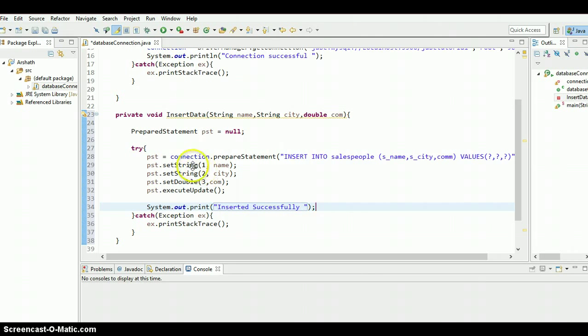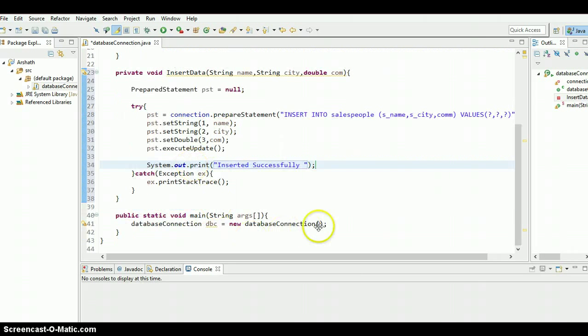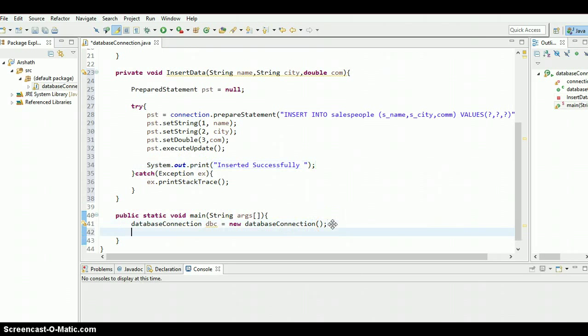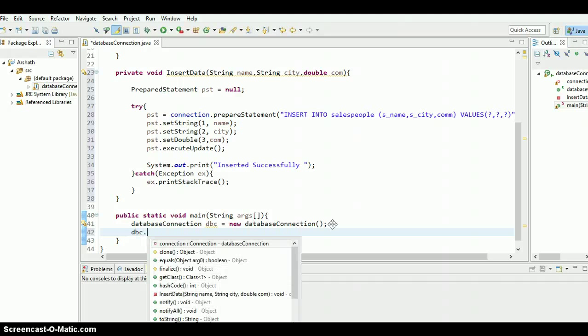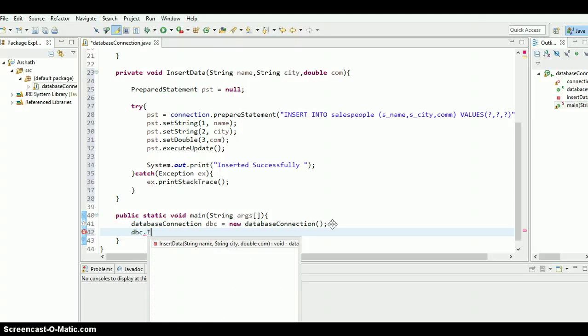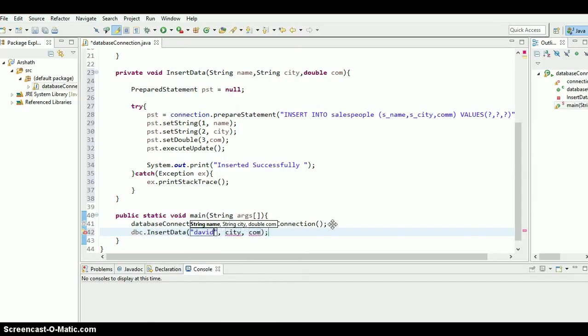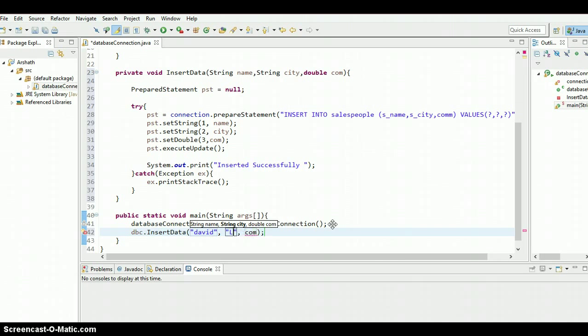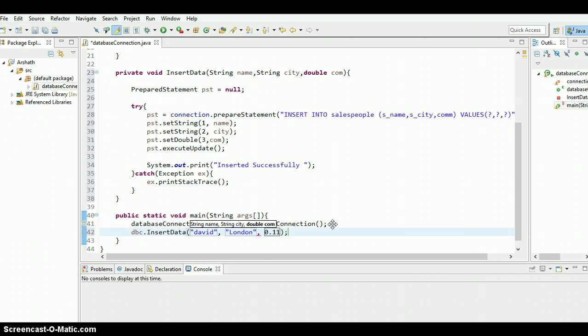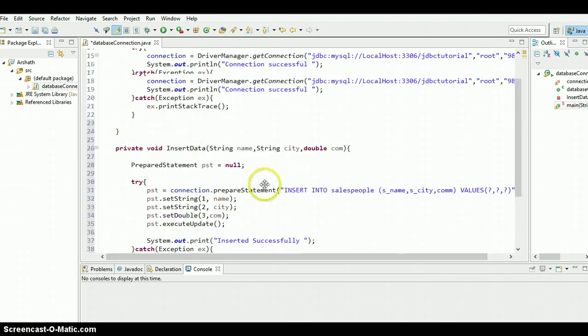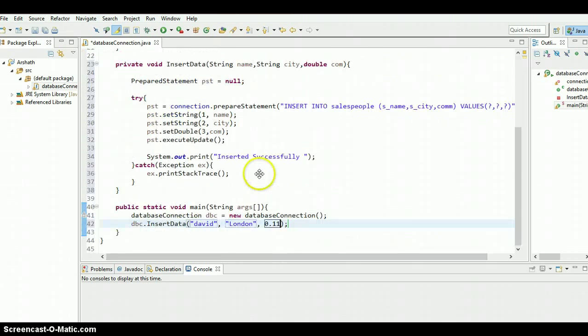Let's call this method from the main. So the object of this class is dbc dot call that method insert data. There we go. I'm going to pass a name like what to pass. Okay, let's put David and the ct. Let's put the ct London and the commission is 0.11. There we go, guys. Everything is good to go.